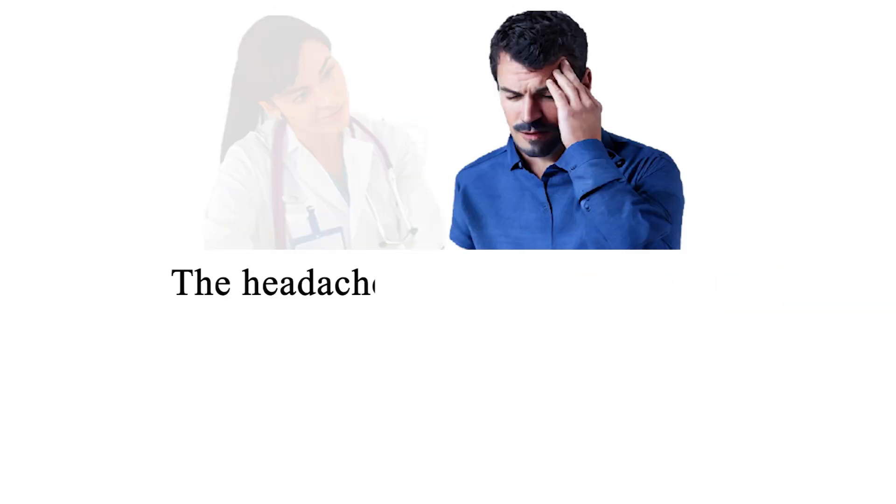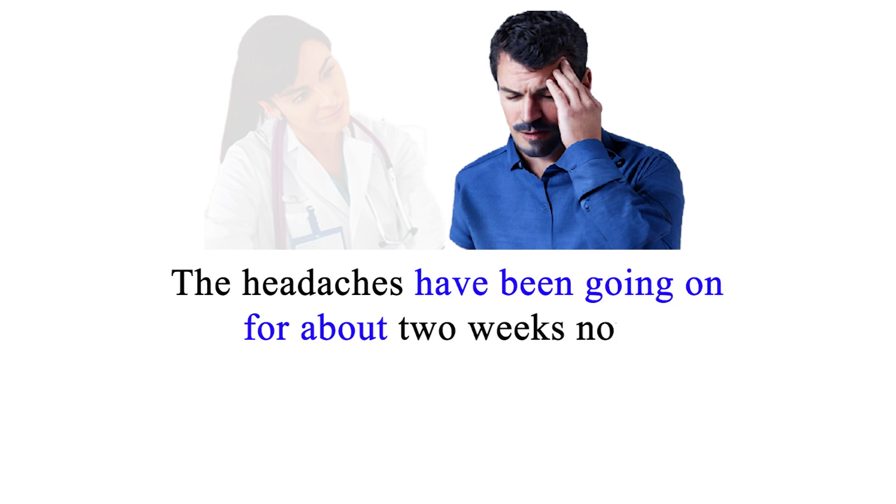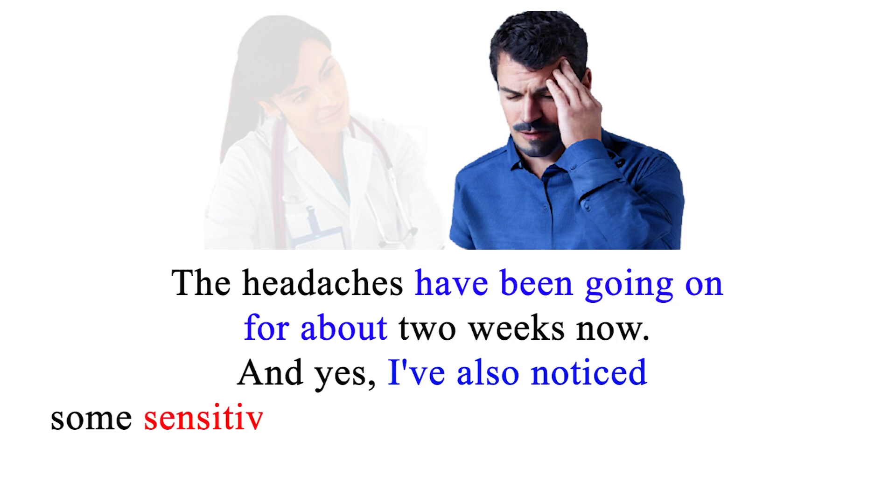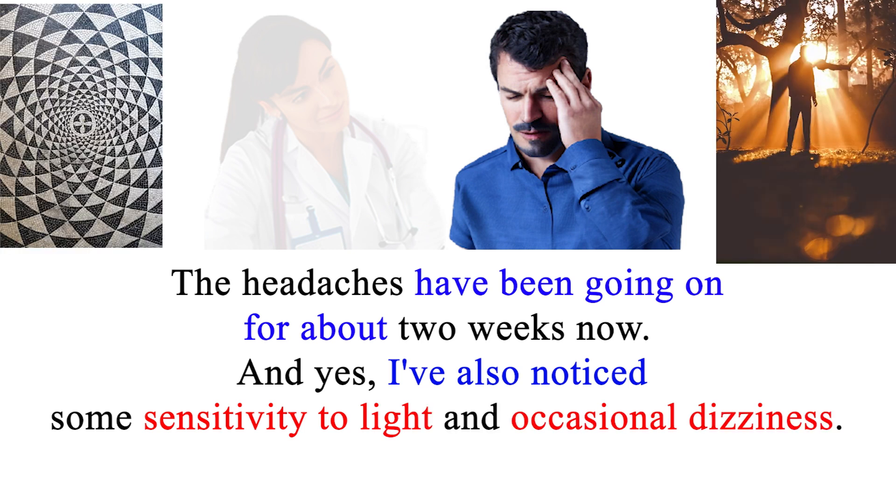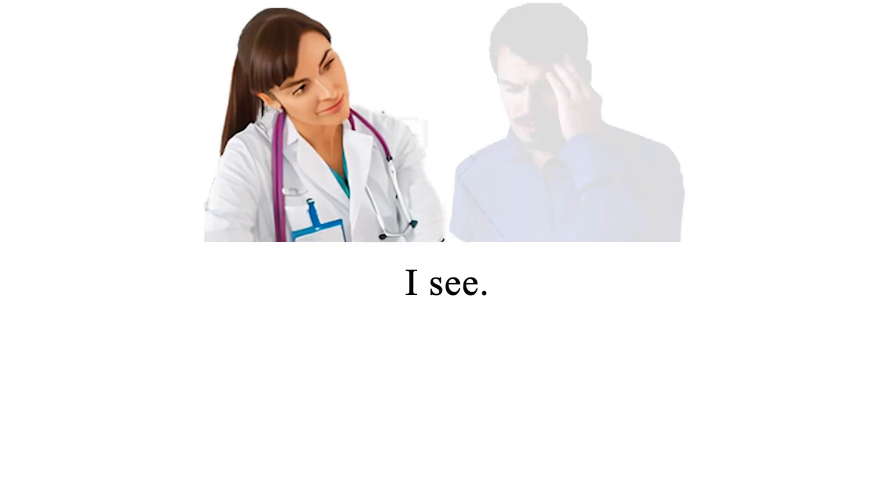The headaches have been going on for about two weeks now, and yes, I've also noticed some sensitivity to light and occasional dizziness.